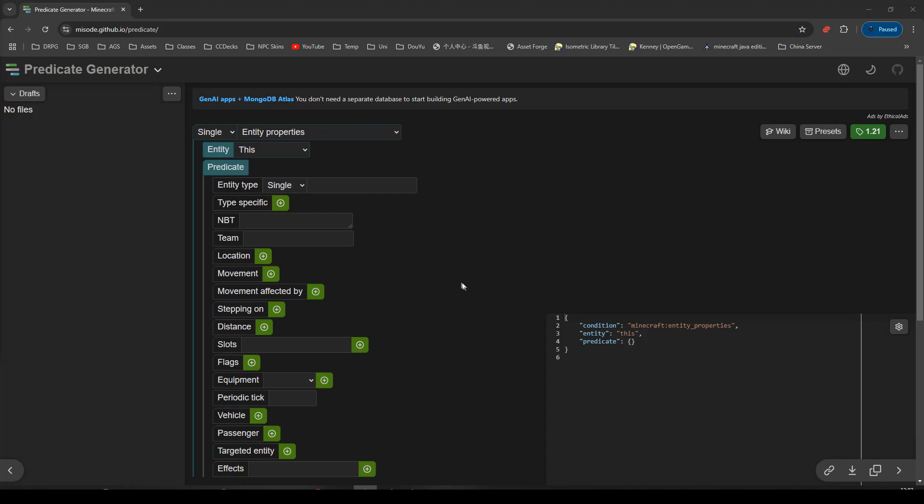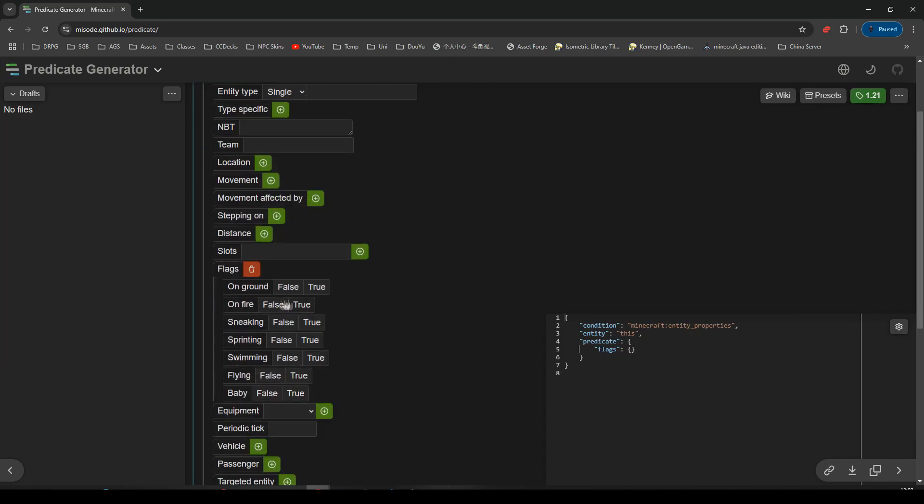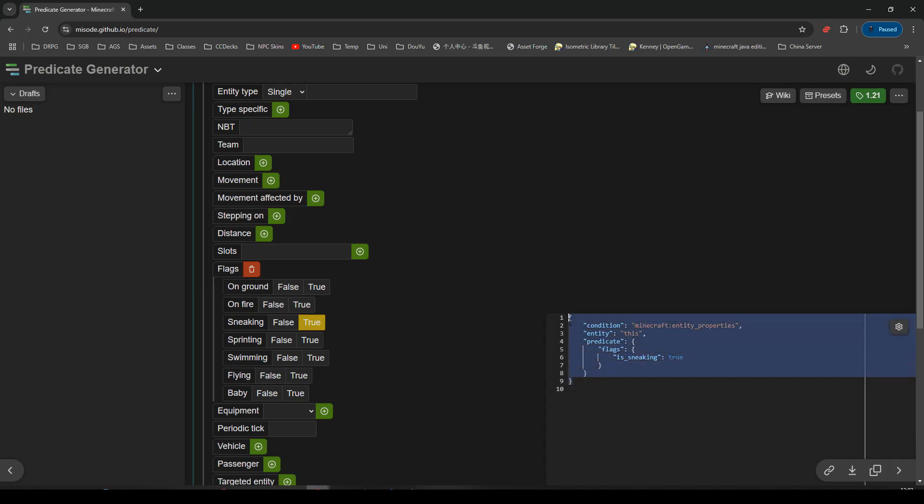And what I want to do is make a simple is crouching or is sneaking predicate. That's quite a nice easy one. We'll just go down to flags down here, and we'll just pick sneaking equals true. And we have our predicate made for us, so I'm going to copy that. Control, copy.